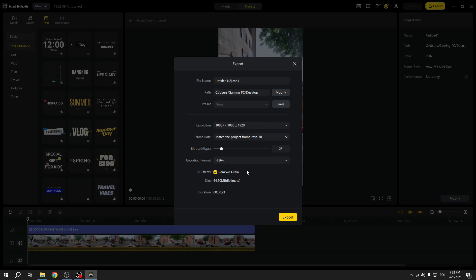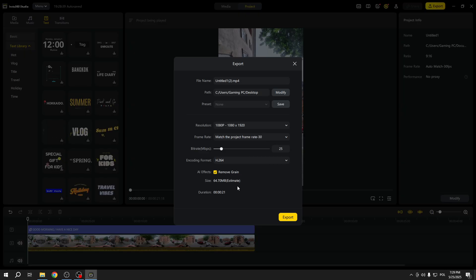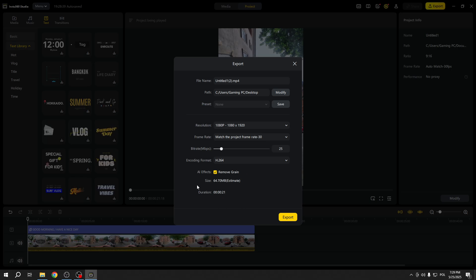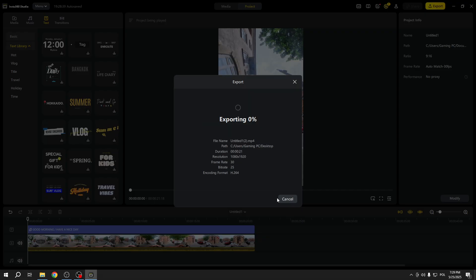I will also remove grain. I suggest that you remove grain in a video - it's a great effect. So now let's export and see what we got.